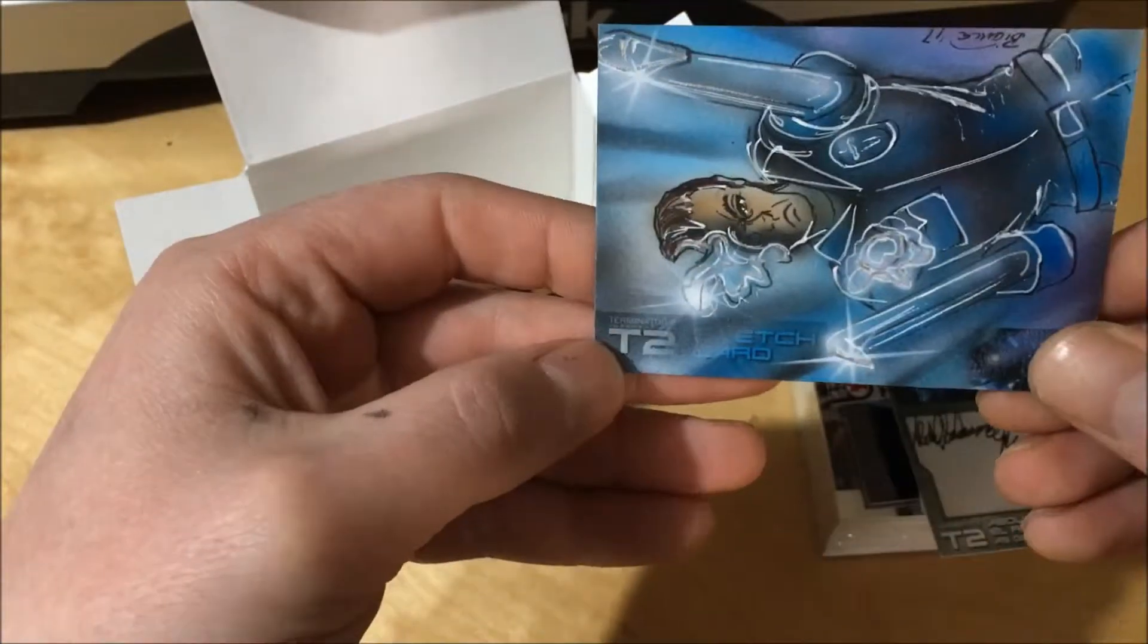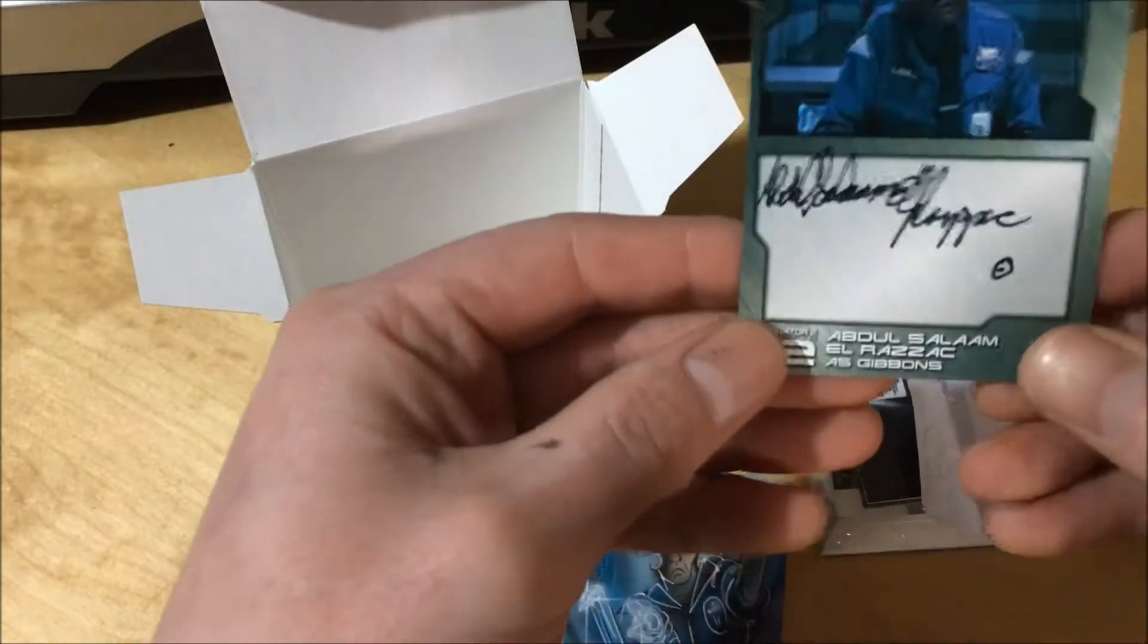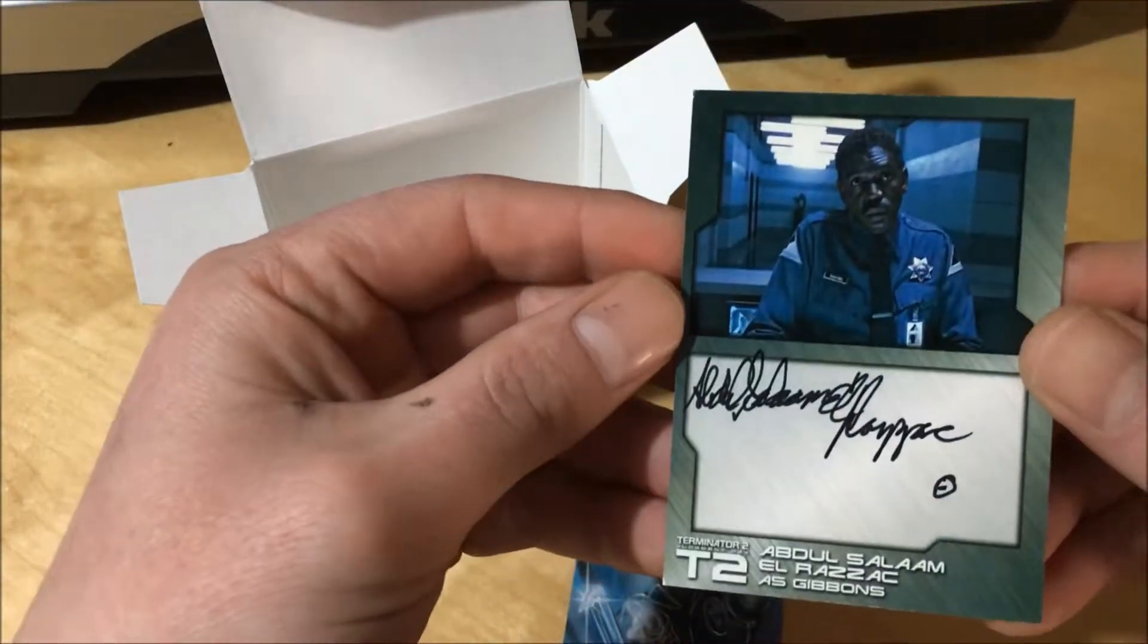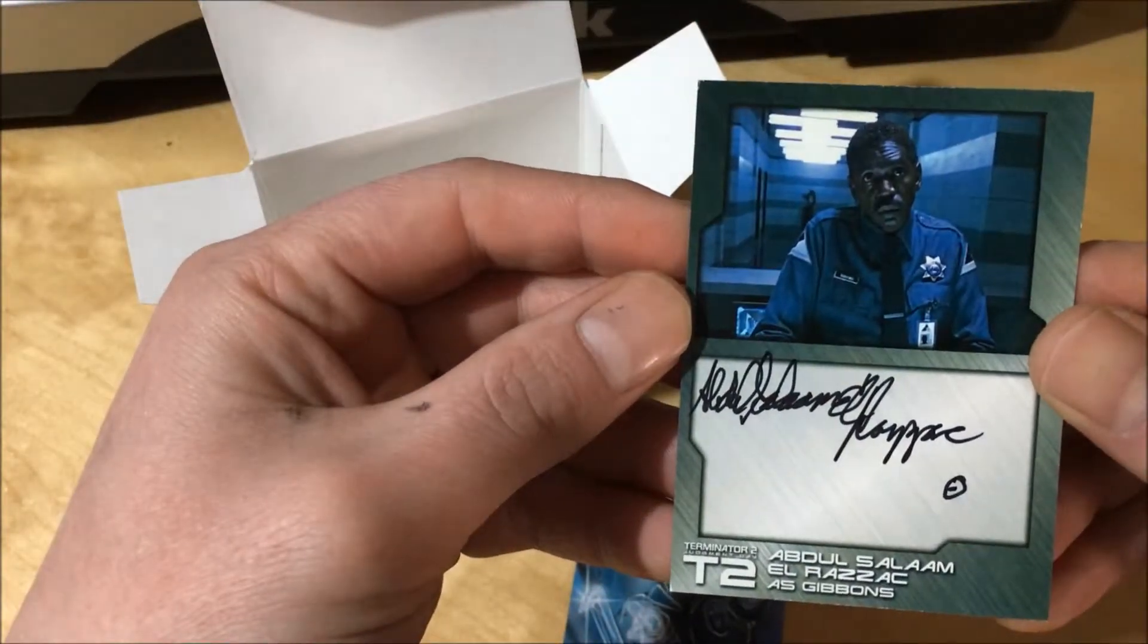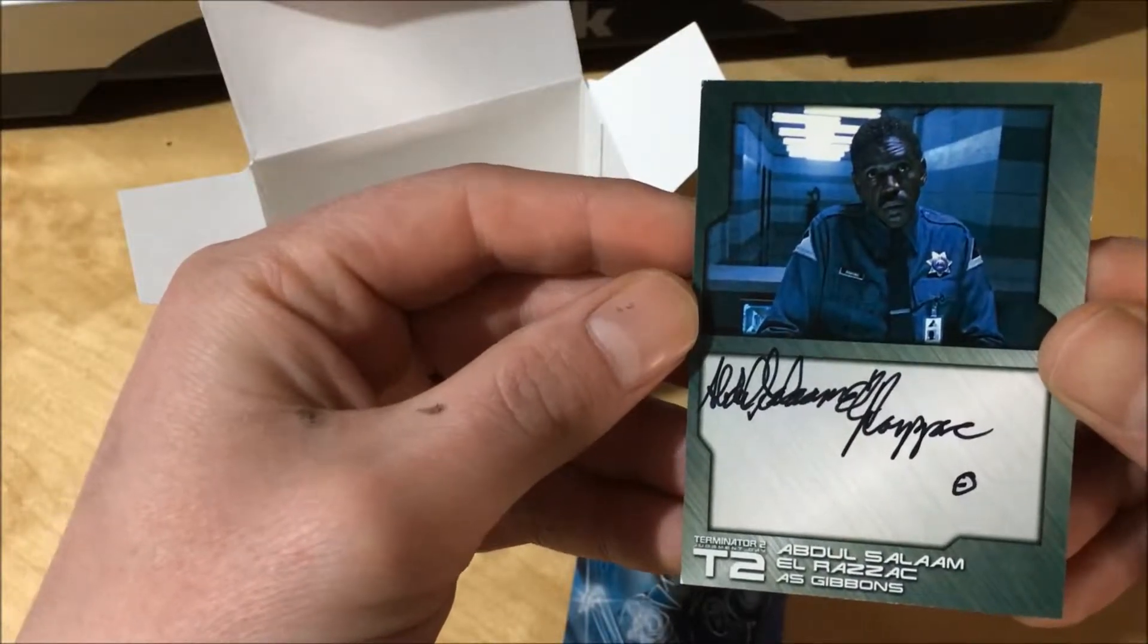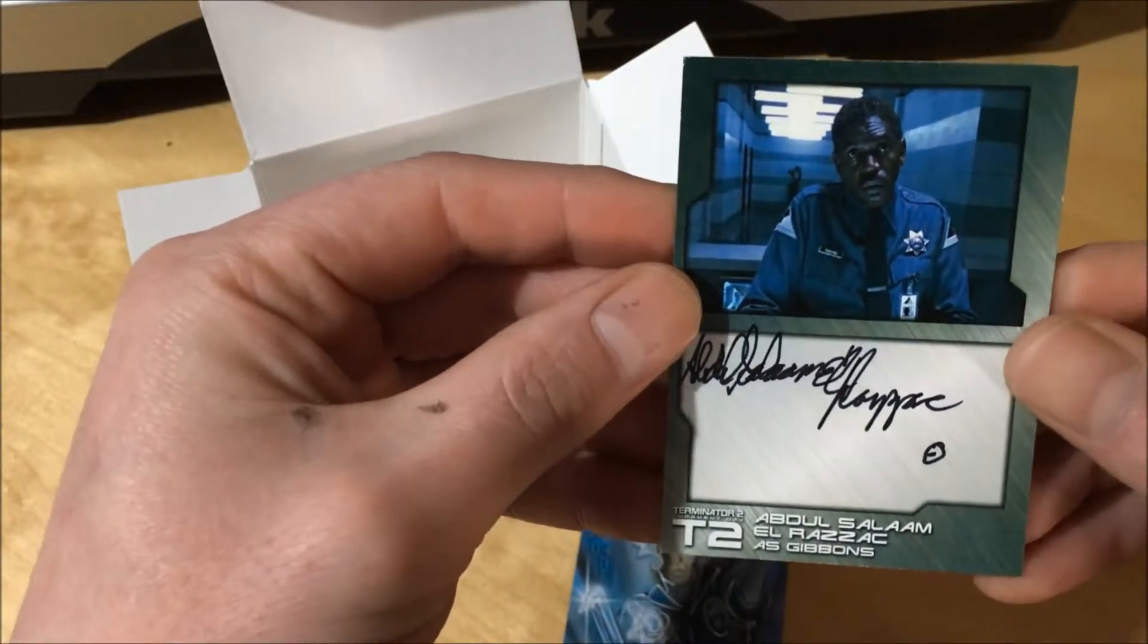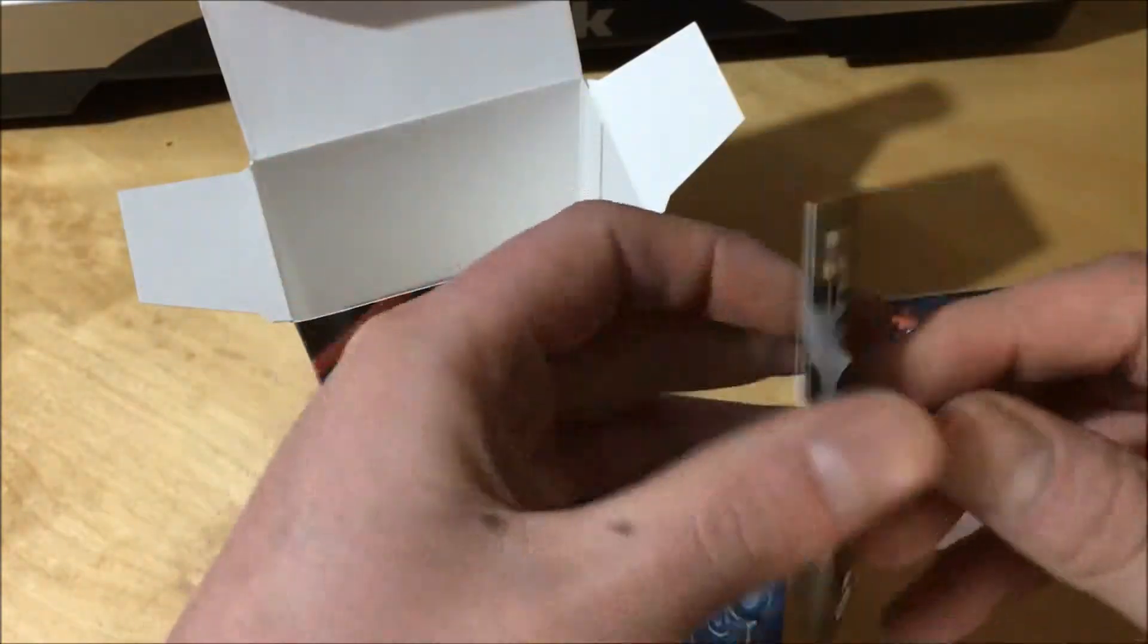That's pretty cool. Abdul Salam Al Razak. Hope I said that correctly. Gibbons, you can't leave the desk like that.